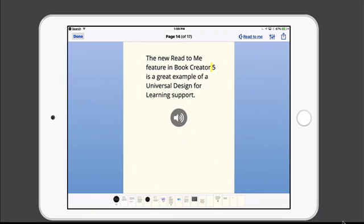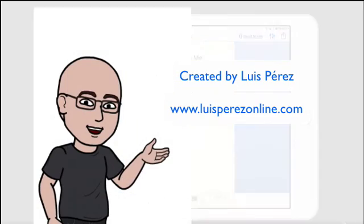Alright, so that's a quick look at the new Read to Me feature in Book Creator 5, with an additional bonus of how to fix pronunciations using the pronunciation editor introduced in iOS 10.